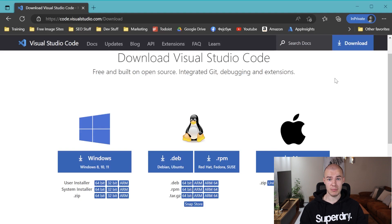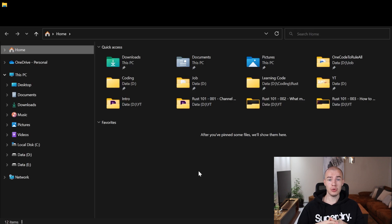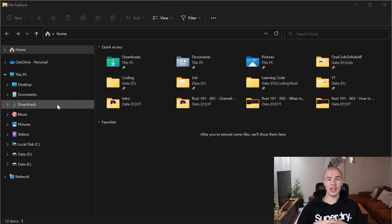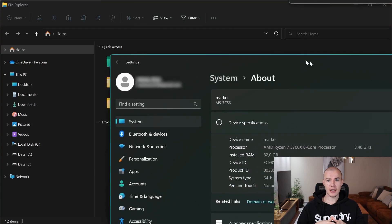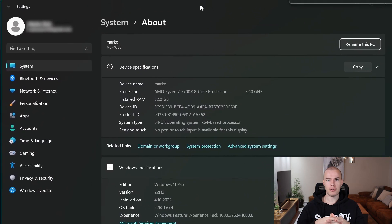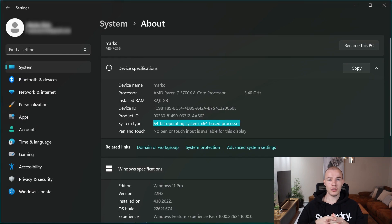How can you actually check your architecture? Because maybe not everybody knows how to do that. I'm going to show you how. To figure out which architecture your PC uses, just open File Explorer, then right-click the 'This PC' icon and click Properties. You will see the system's architecture right there — whether 64 or 86 — and that's the one you need to select when downloading Visual Studio Code.